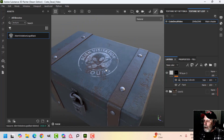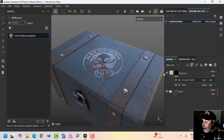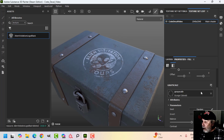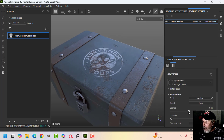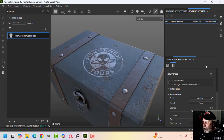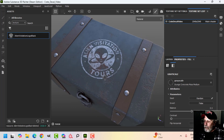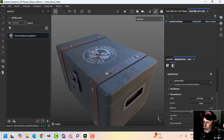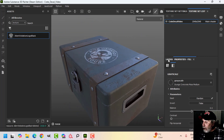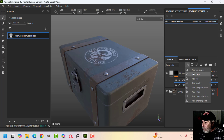Right off the bat, very simply, you've got some wear and tear on that. You can come back and adjust the balance if you want more or less, or you can choose a completely different grunge and get a different effect. And by the way, this will also work on text.